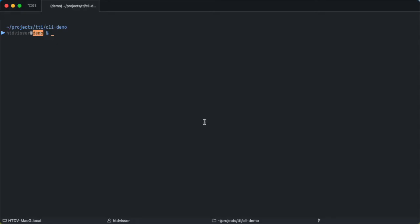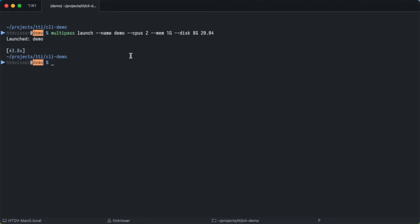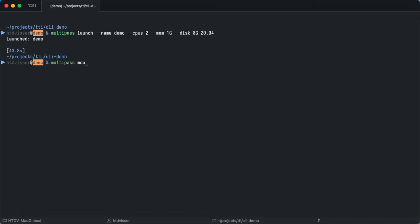So what we'll do is we'll launch a demo instance with two CPUs, one gig of memory, and eight gigs of disk. With the virtual machine ready we are going to mount the current directory into the VM, multipass mount dot demo into home ubuntu demo, and then we'll open a shell in the instance.